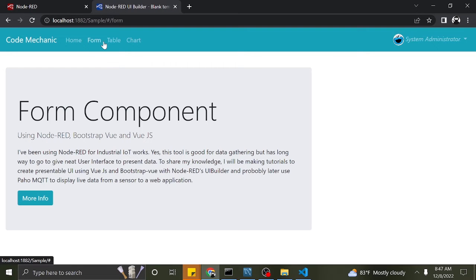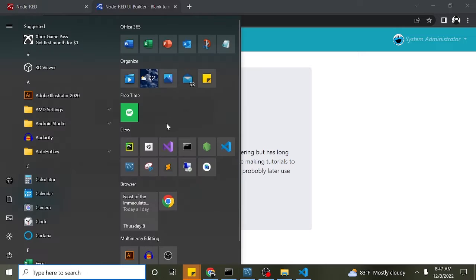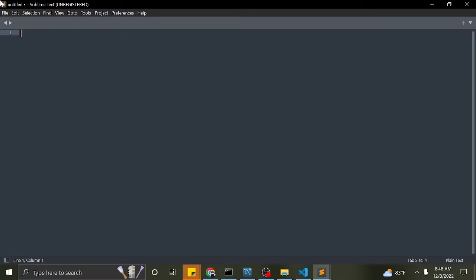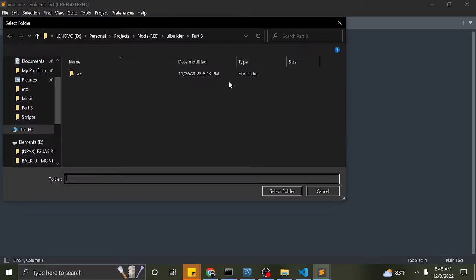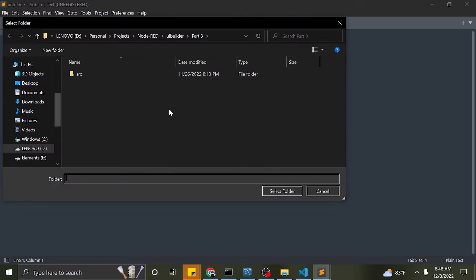Now let's go to our UI Builder app to create the form. I will open my pre-coded form and copy some of the code for faster coding.